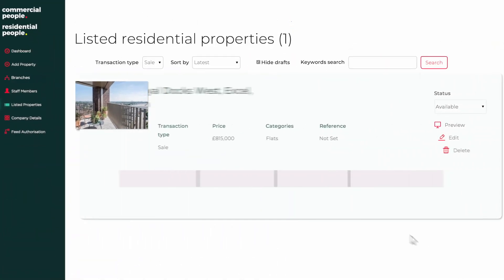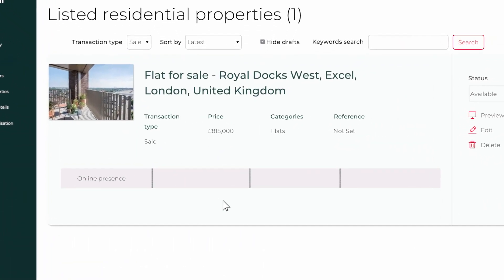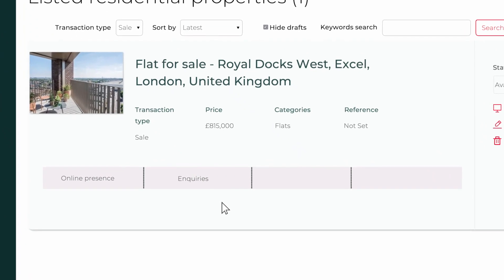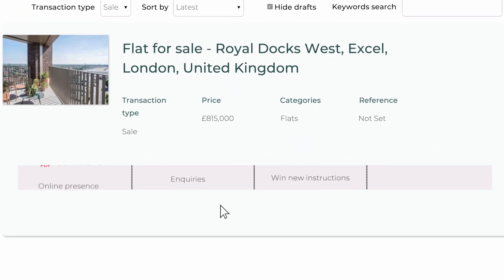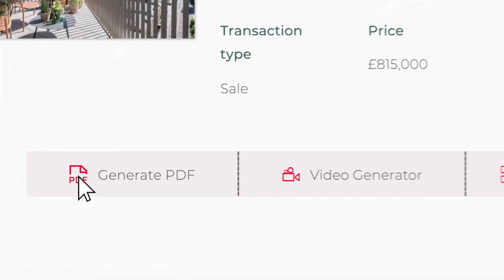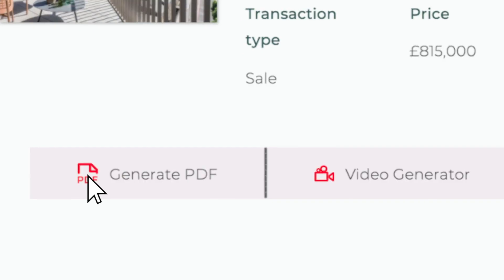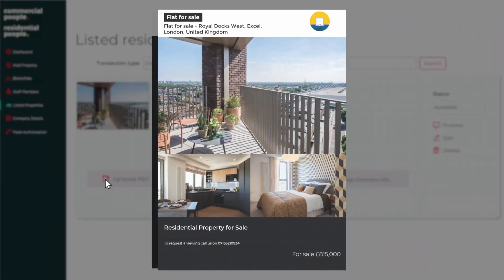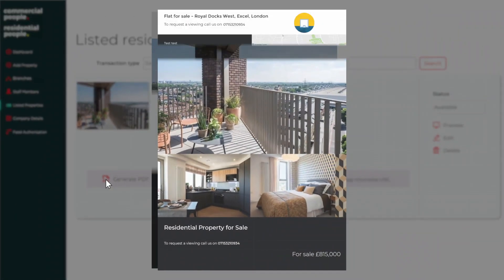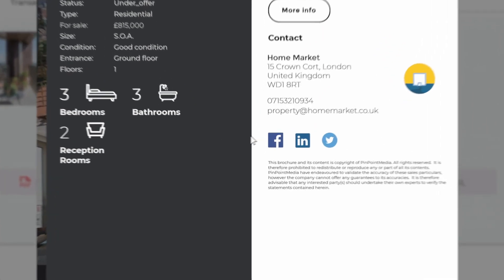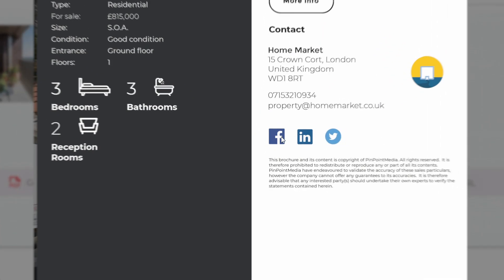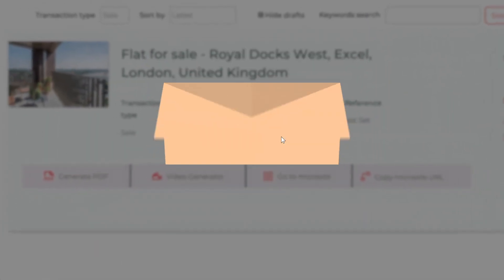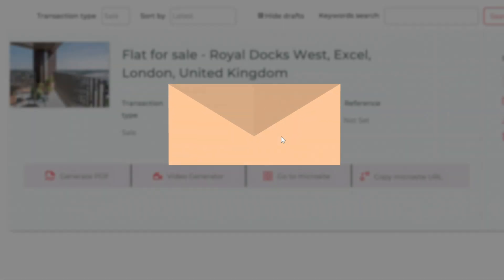If you want to increase your online presence, inquiries and win new instructions, then why not generate a beautiful marketing brochure? You can make this interactive, share on social media channels and send out to potential clients. Give your audience the wow factor.